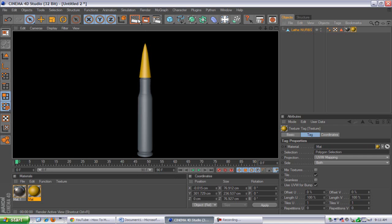It comes out looking like this. Thank you for watching, I hope you liked it. Please rate, comment, and subscribe. If you'd like me to do another tutorial on how to make this bullet move, do turns, or shoot out of a sniper, just message me or leave a comment below. Thank you and have a good day.